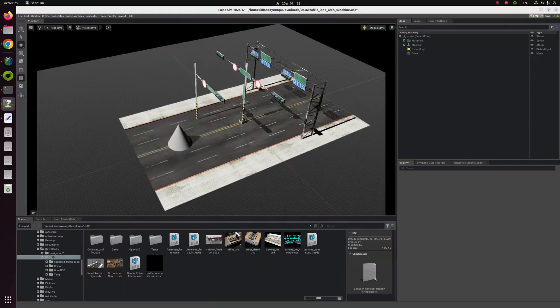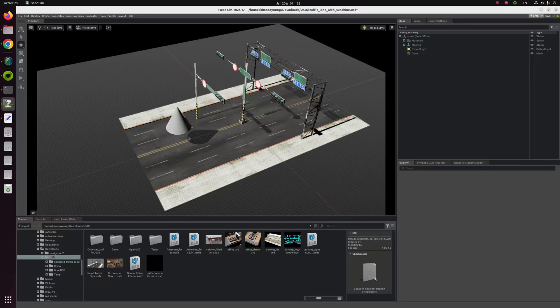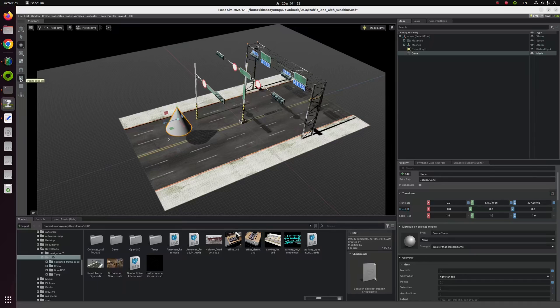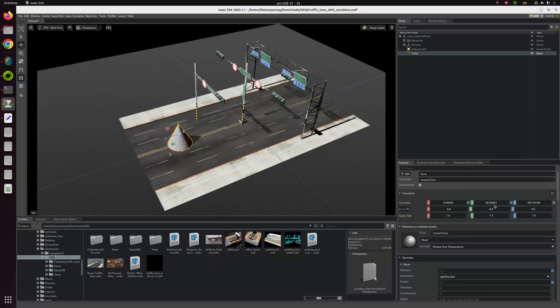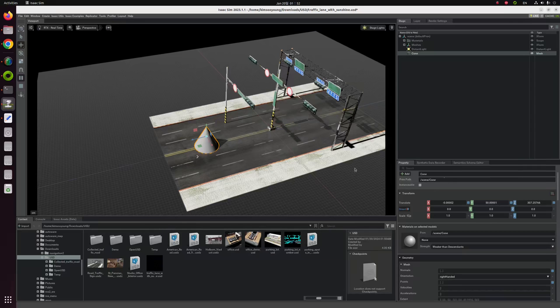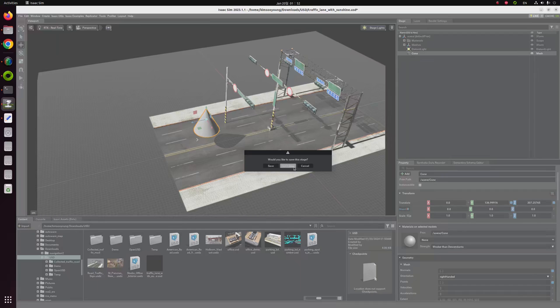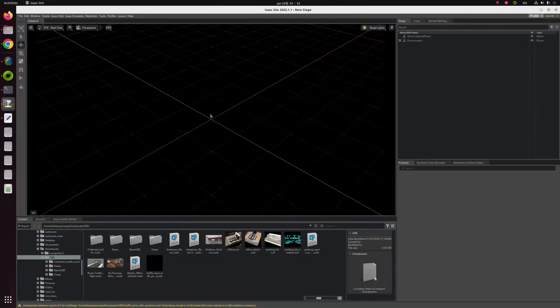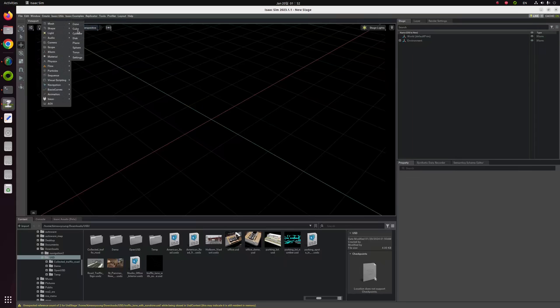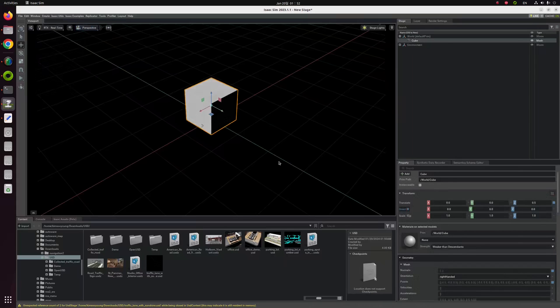But the thing is, let's click the cone and see these numbers. Seems like this is a centimeter unit, not a meter unit, because this doesn't seem like 50 meters. But the basic unit of IsaacSim is meter, not centimeter.